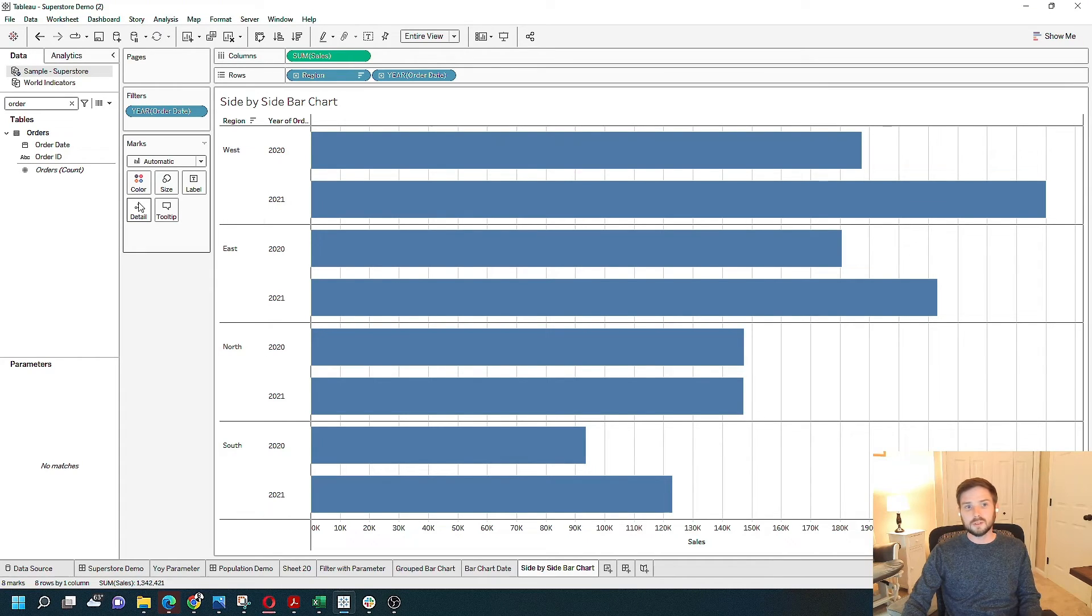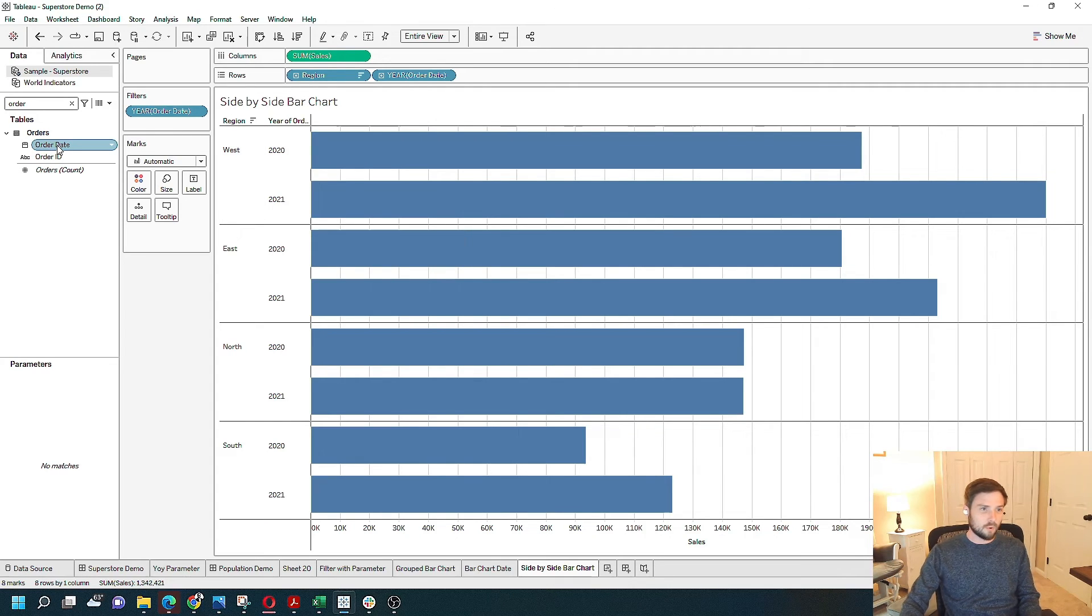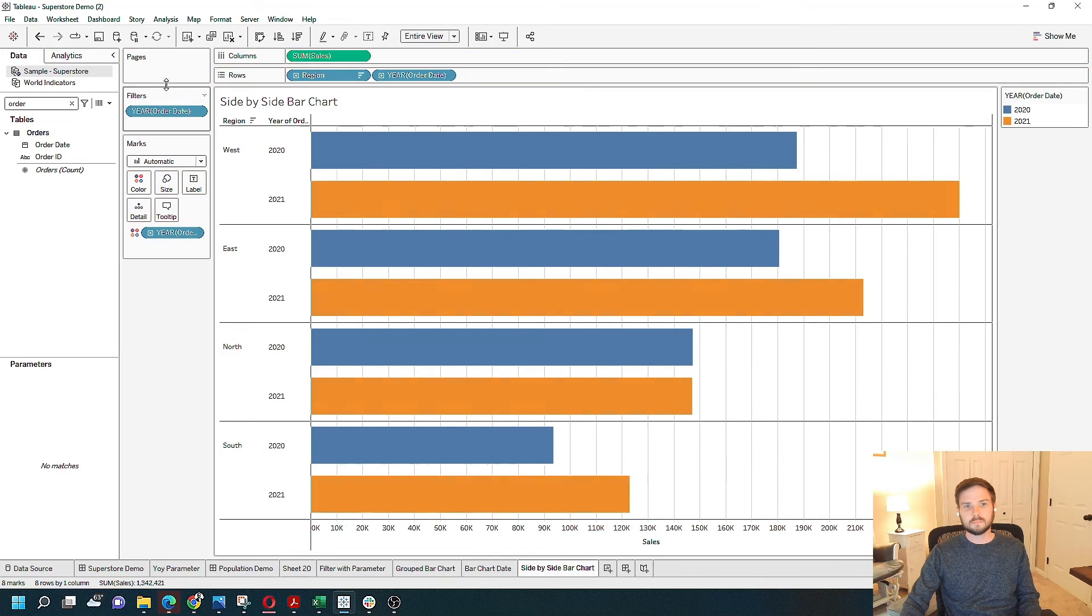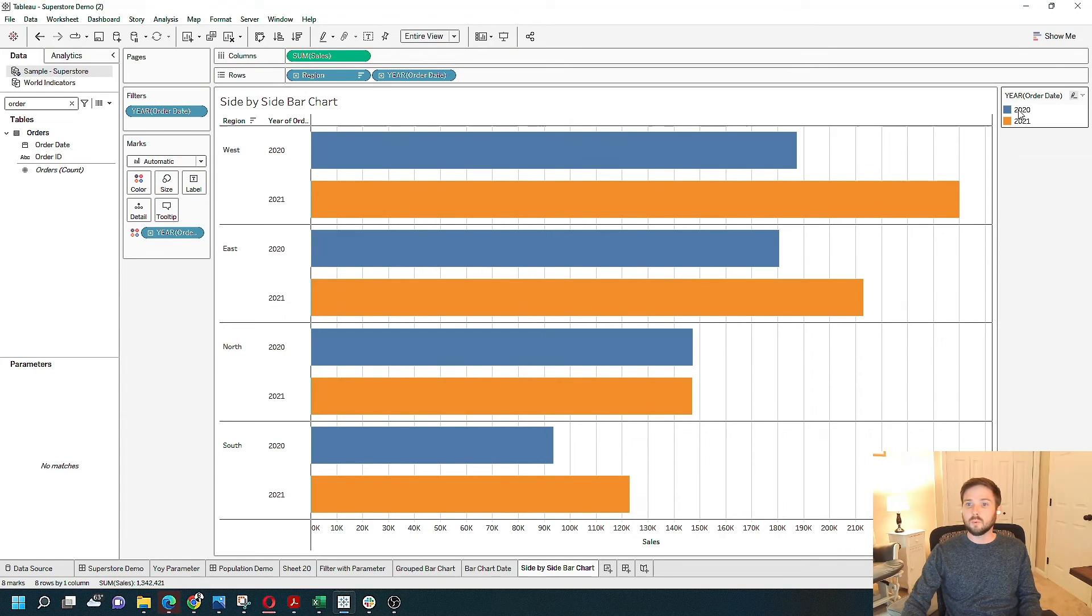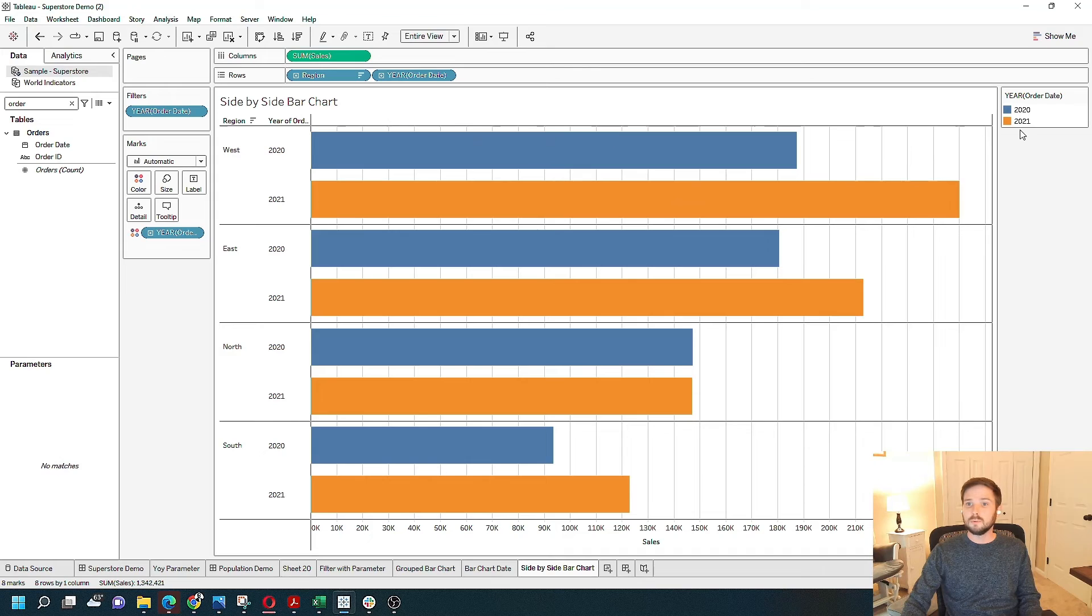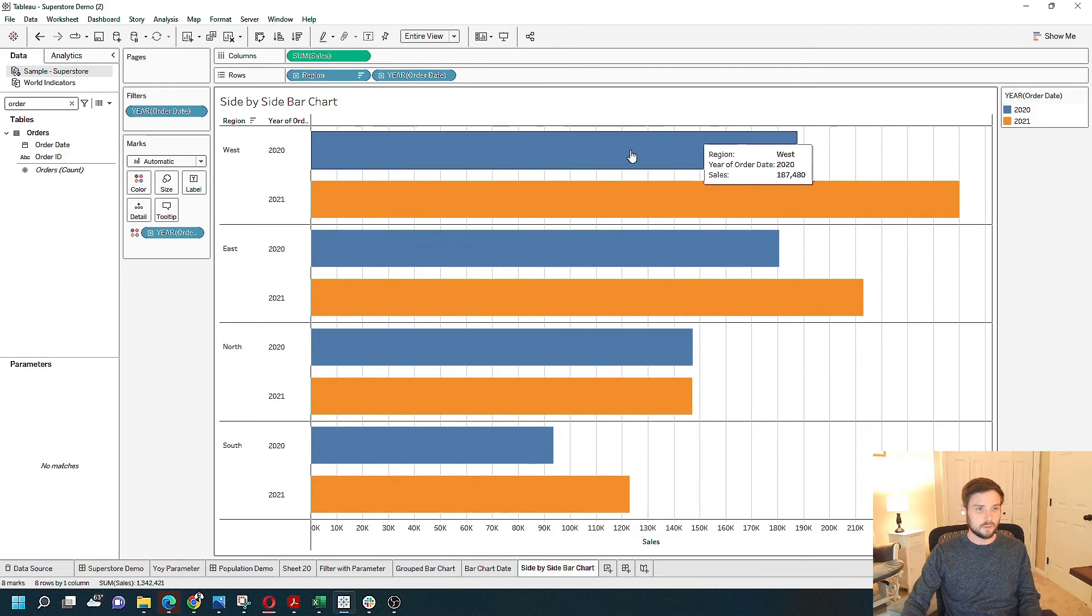A couple of other things you can do to make this look a little nicer is grab order date again and put it on color. So now every 2020 bar is blue, every 2021 bar is orange.